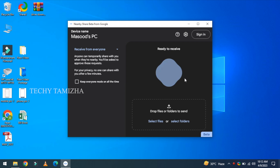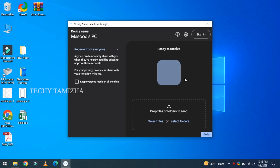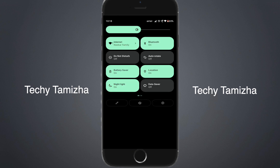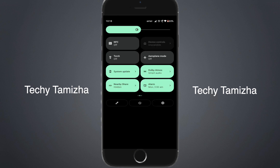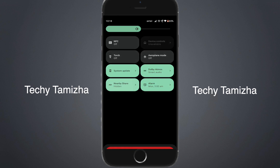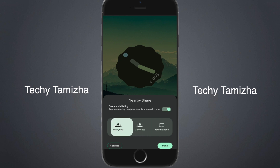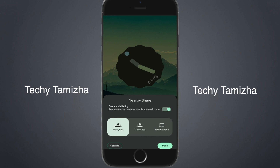Now go to the system settings. Turn on the mobile Bluetooth settings. There is a notification bar on the phone, so you can toggle it. If you have a phone, select the 'everyone' option and turn it on.